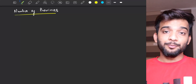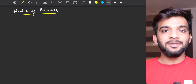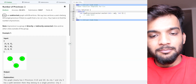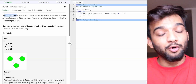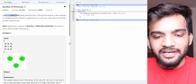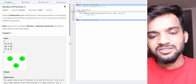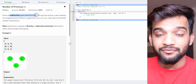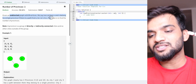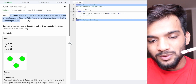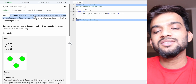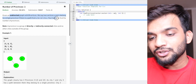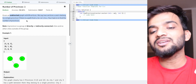Hey everyone, welcome back to the channel. In this video we are going to solve a particular problem: Number of Provinces. The problem states you're given an undirected graph with V vertices. We say two vertices U and V belong to a single province if there is a path from U to V or from V to U. Your task is to find the number of provinces.